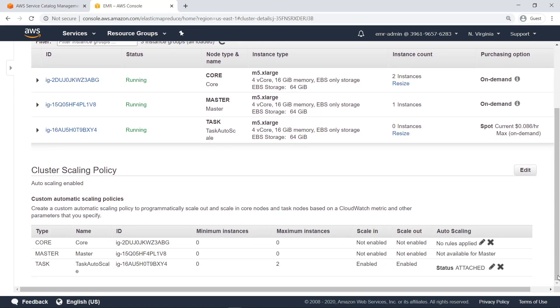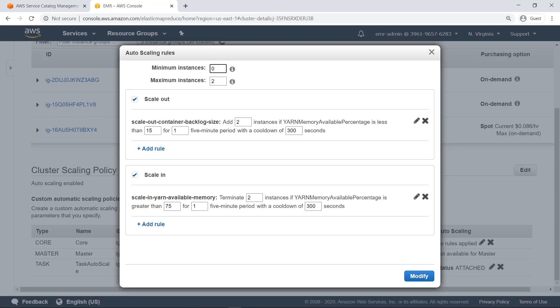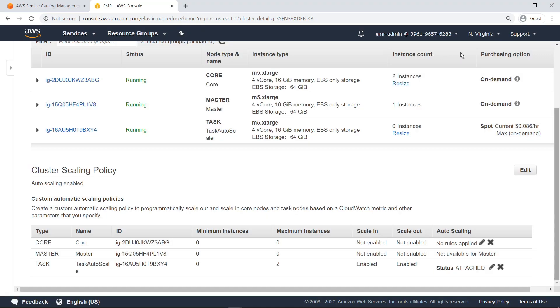Here, you can see that the task node of the cluster has been assigned an autoscaling policy. You can edit the policy from here. You can choose to make autoscaling more or less sensitive, or you can increase or decrease the threshold to trigger autoscaling. Let's leave these parameters as they are.